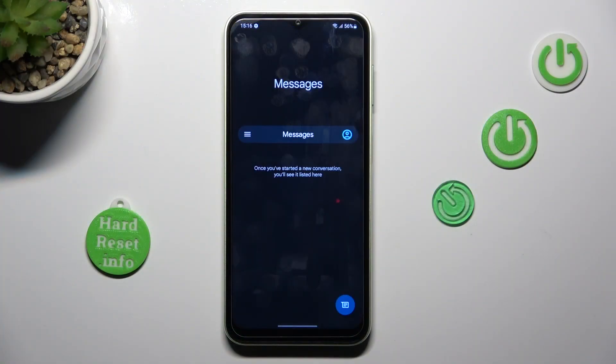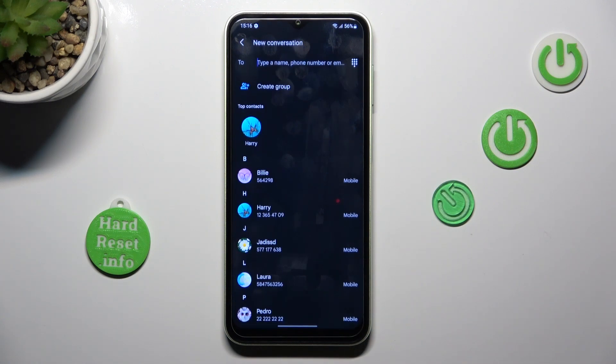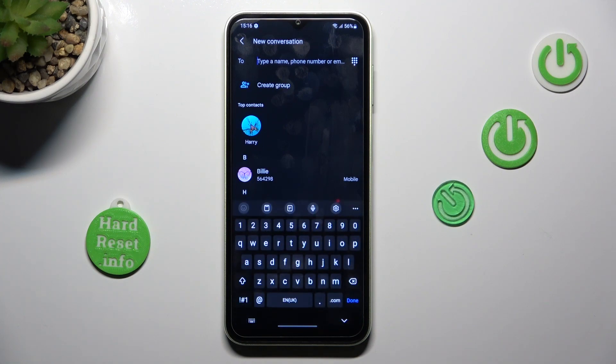So at first, open some area where you can input text. It can be new mail, new message, note, whatever. Just make sure that you can see the keyboard.